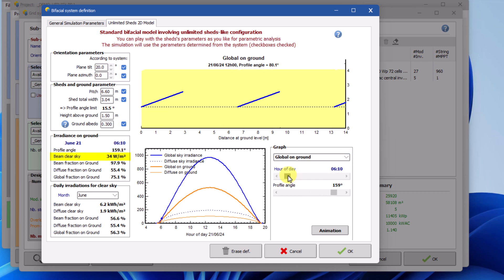These illustrative quantities will automatically change when moving the hour of day scroll bar. Beam clear sky refers to the direct irradiance reaching the ground below the PV rows, on the clearest day of the chosen month and at the chosen hour, measured in watts per square meter. Beam fraction on ground is the fraction of the beam on the horizontal plane reaching the ground below the rows. This depends on the sun position and therefore on the selected time of day.